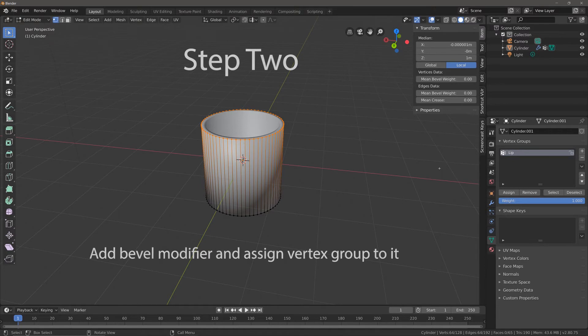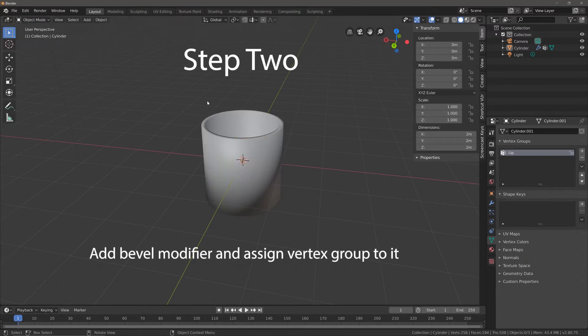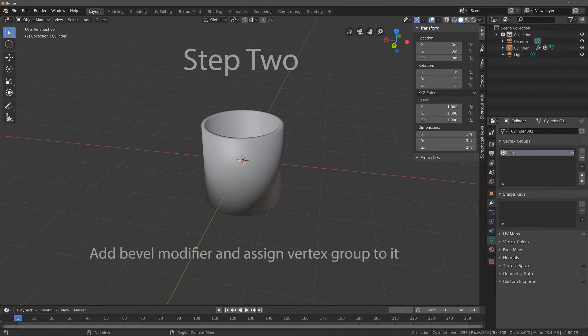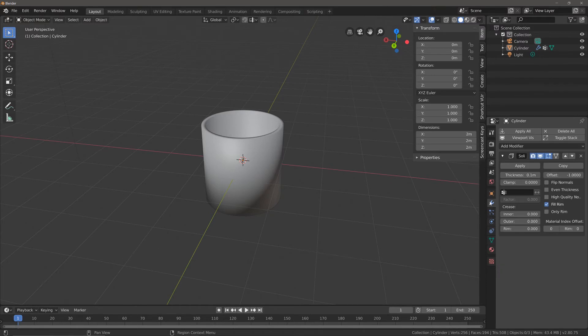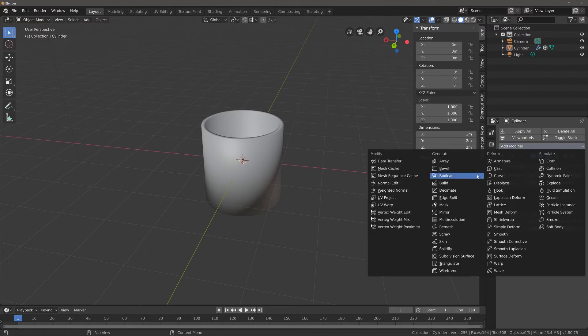Step 2 will be to go back into object mode and then go back to our modifiers tab and add our bevel modifier.